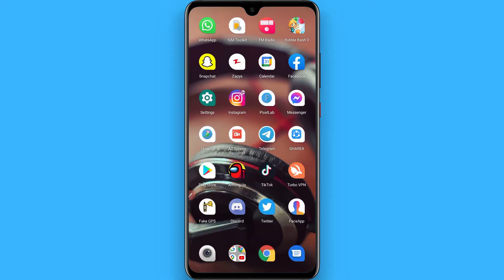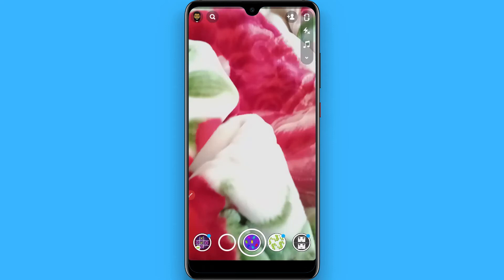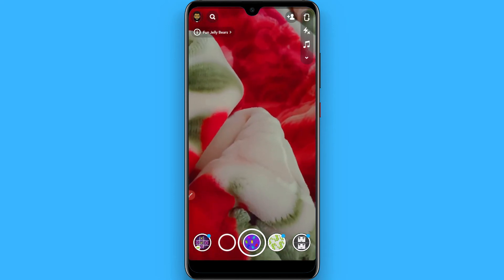In this video I will show you how to slow down your videos on Snapchat. The process is pretty simple. First of all, open your Snapchat mobile application and shoot any video you want to.